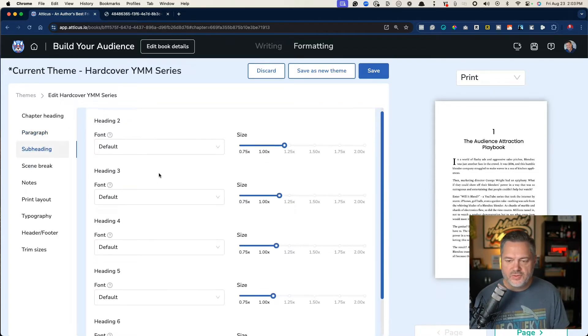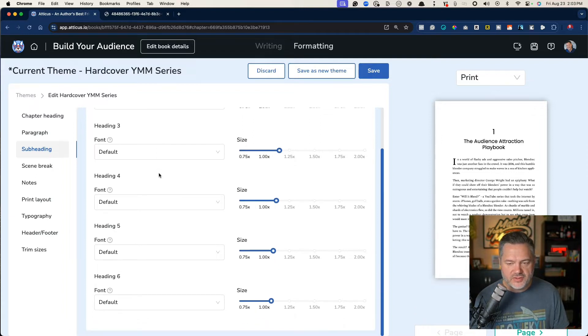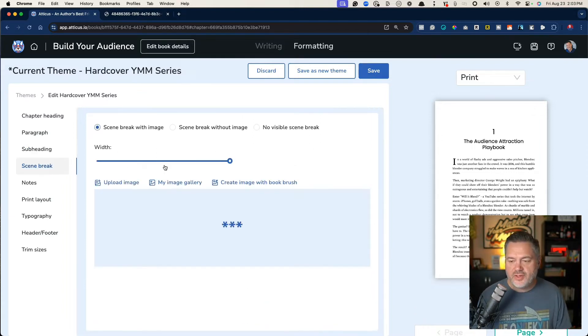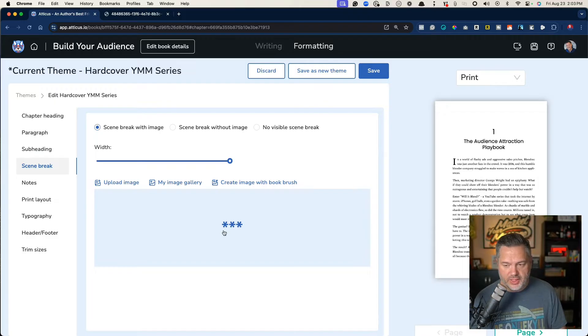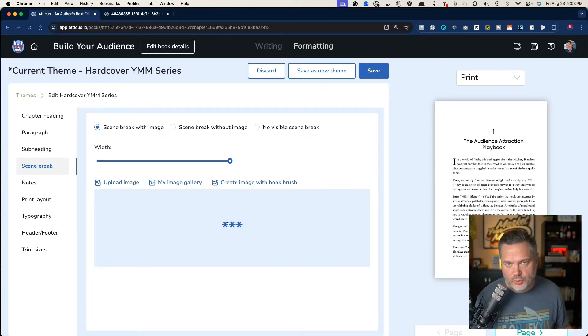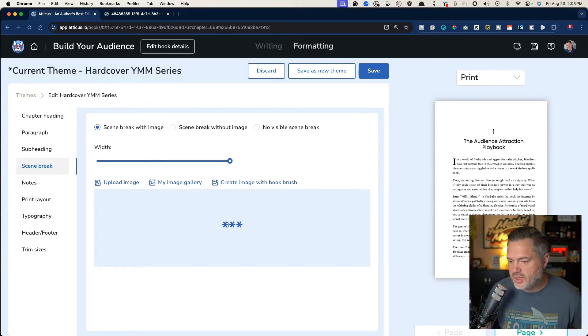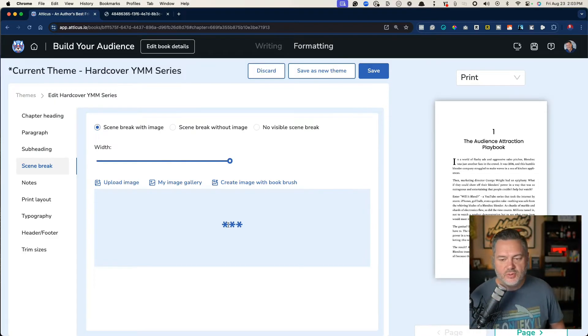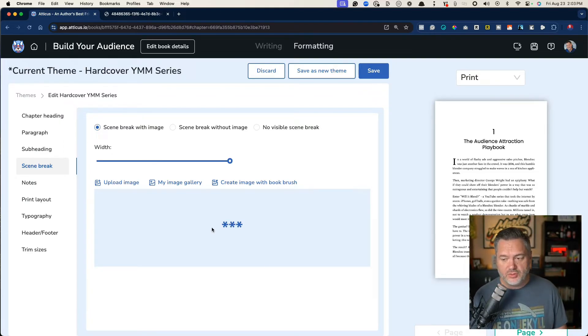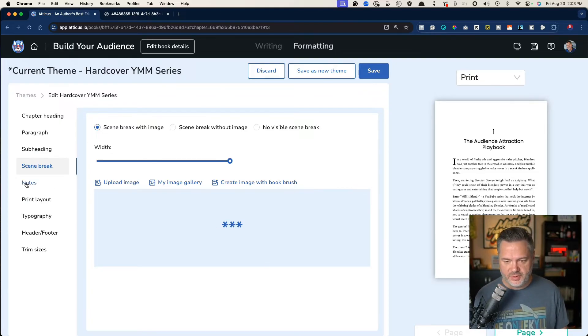So subheadings, you have all different kinds of fonts for the different heading twos and heading threes and heading fives. There's scene breaks. If you want to do a scene break, now this is more for fiction writers, but you could do that or you can create your own type of scene break and just add it in here.